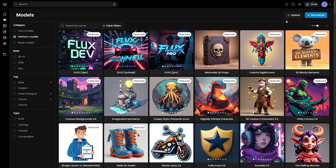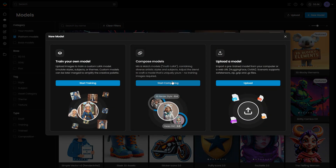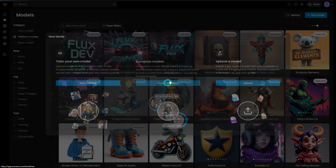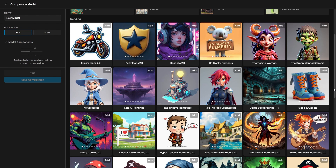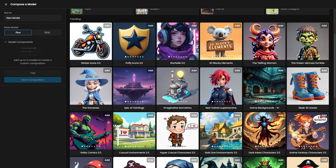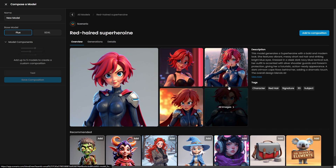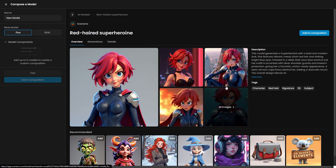To begin, go to the Models page and click on New Model. Select the Compose Models option. This will redirect you to a page where you can select models to merge. If you're unfamiliar with model merging, we also have a detailed video on that topic, linked below, for more insights.